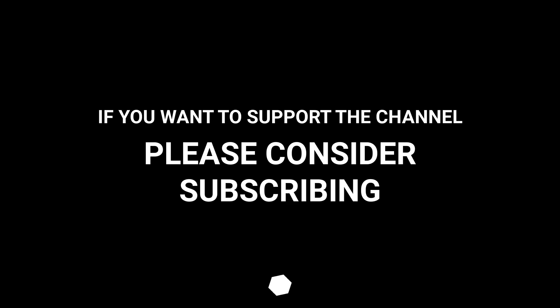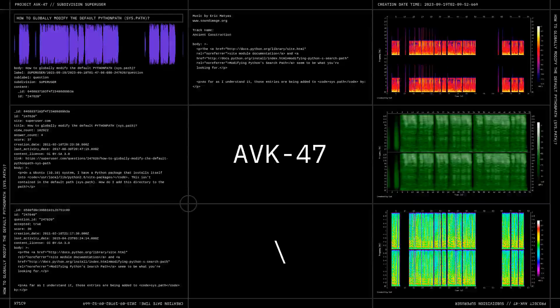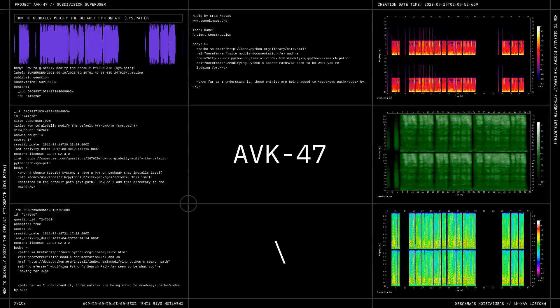If you want to support the channel please consider subscribing. Don't forget to share your nightmare if you have any.